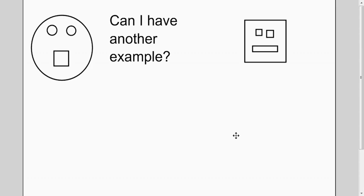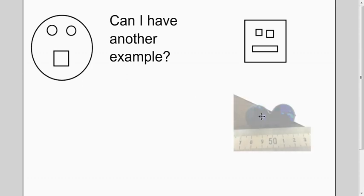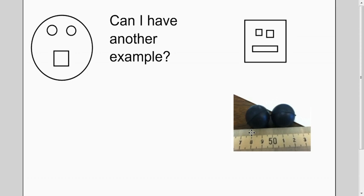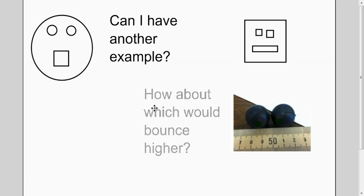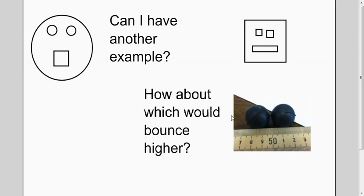Now, let's talk about another example. Let's say you wanted to know how high these two balls bounced. They're actually made of different types of rubber, so they may not bounce at the same height.